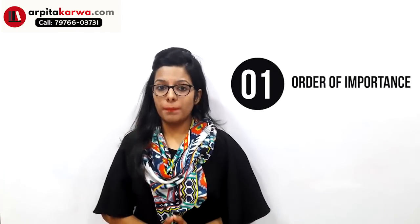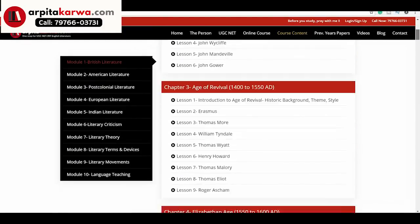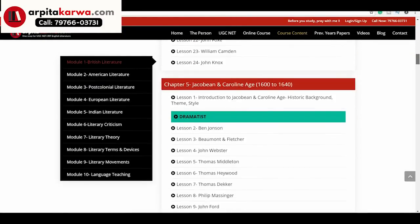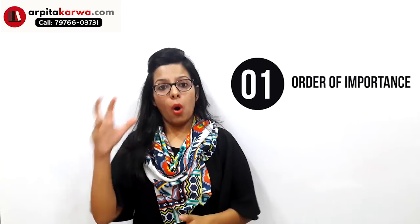Now let's look at how you can actually make a study timetable and what points to remember. The first thing to keep in mind is the order of importance of topics. On my website arpitakarva.com, I've divided the entire course into 10 modules organized from most to least important, so you know which areas deserve the most attention.